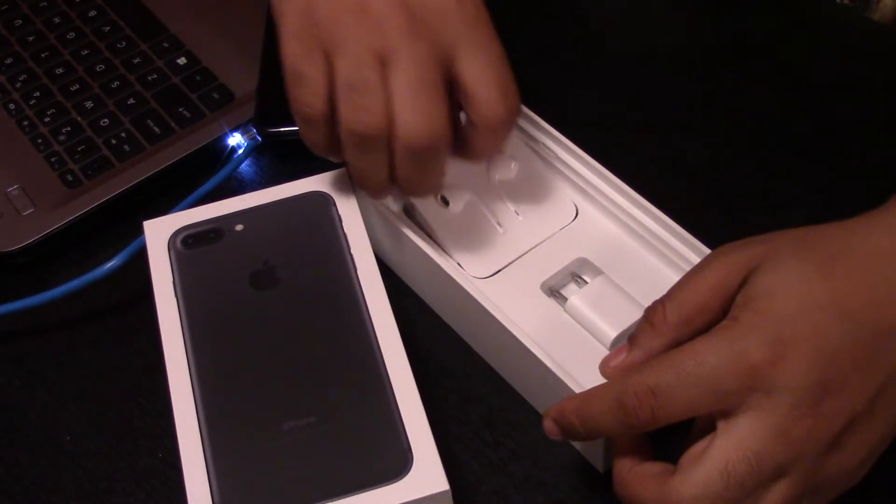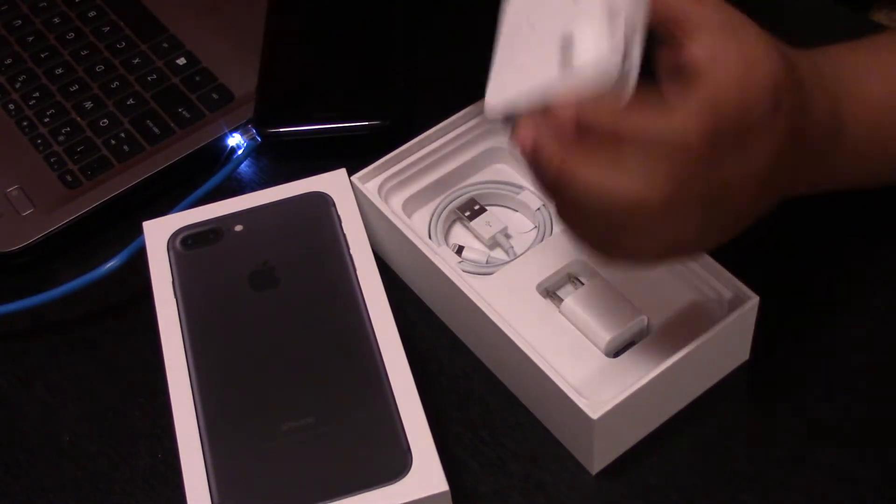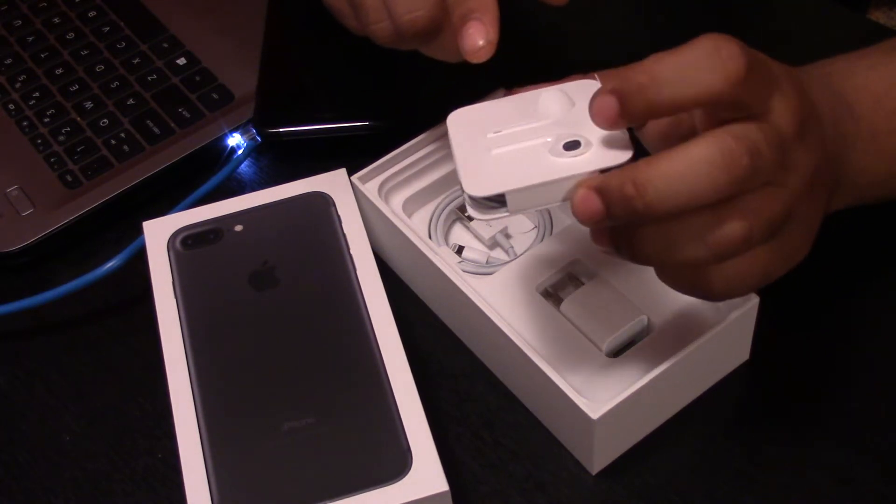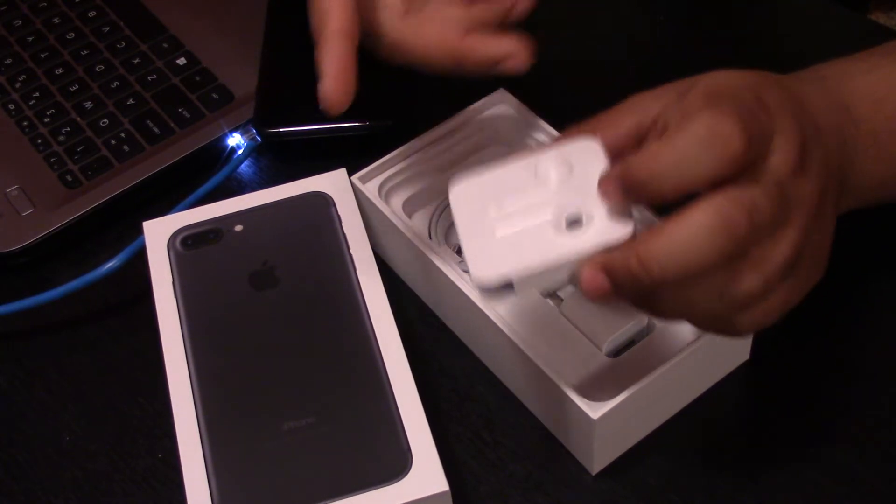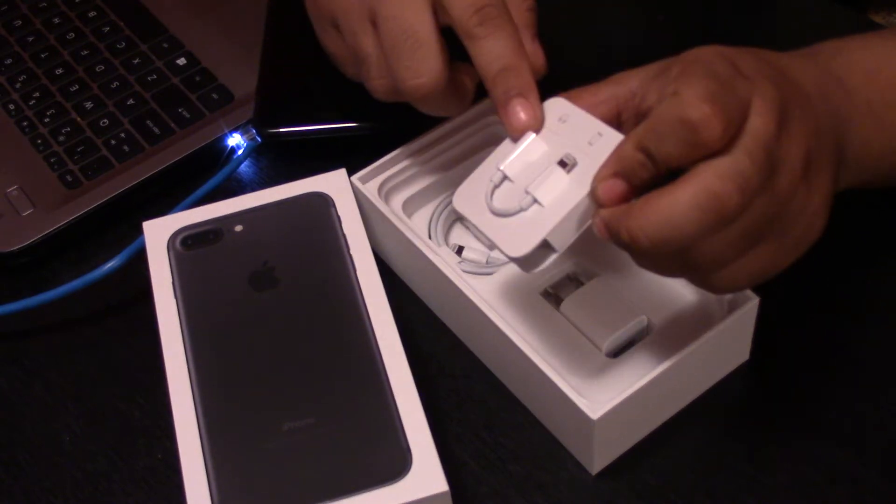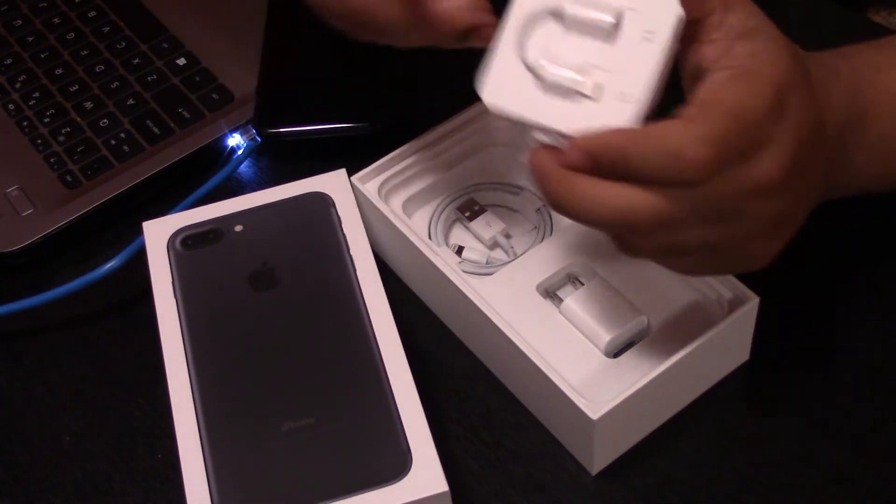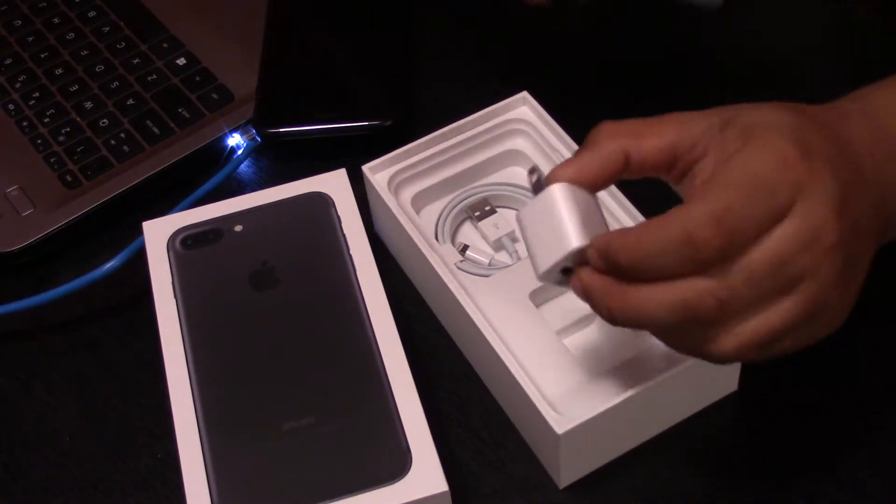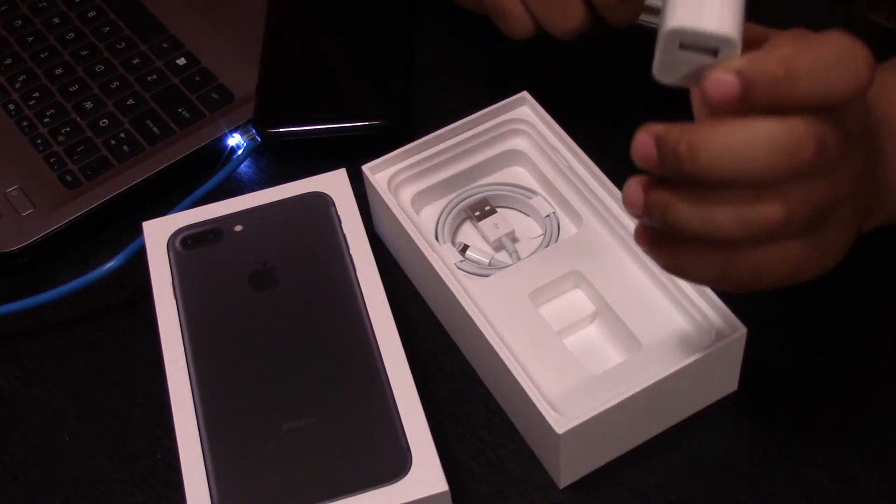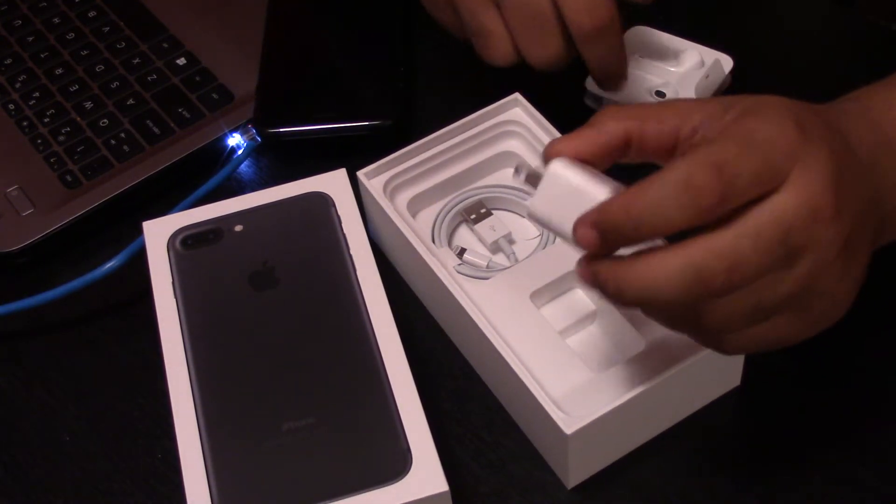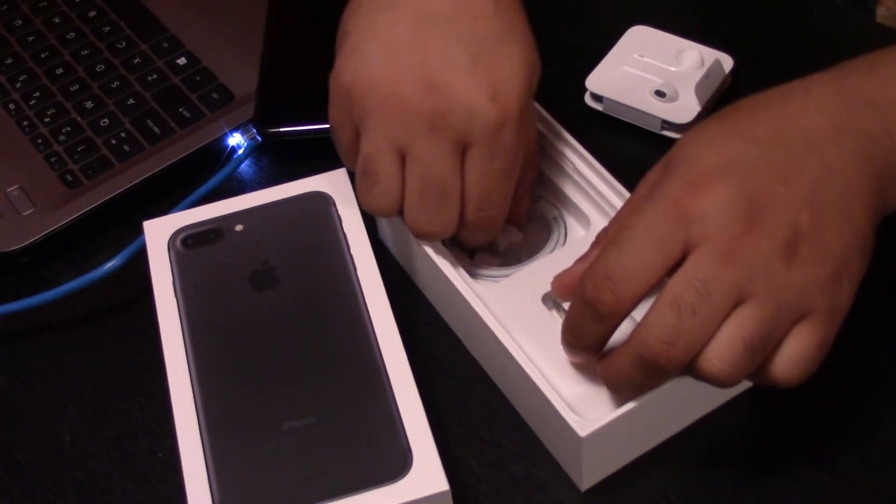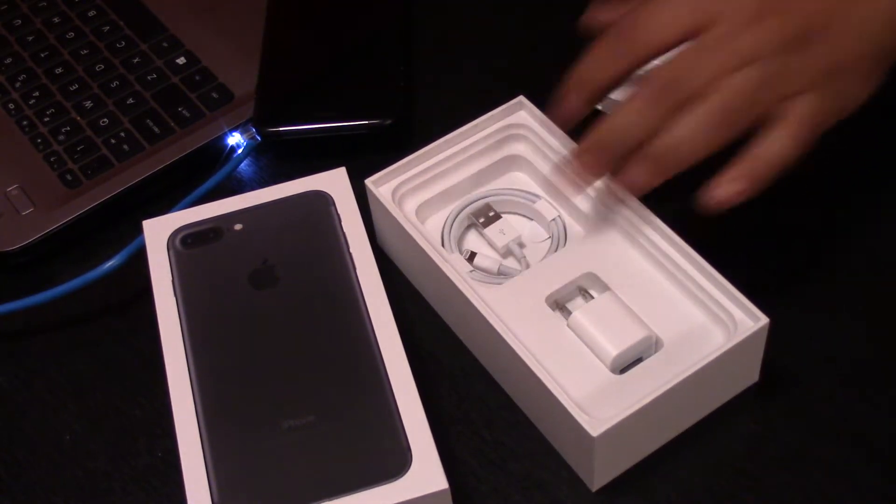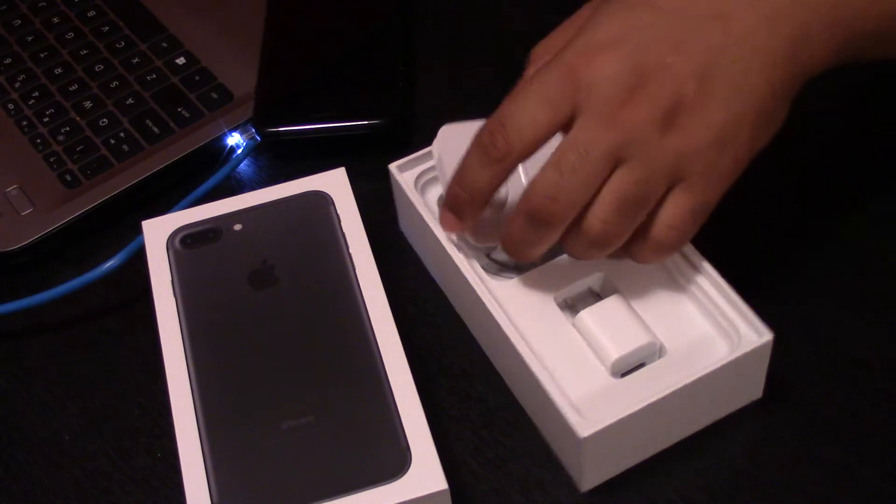So what we have here are lightning headphones. We have the adapter on the back, which I have like two of them now. I have two of these headphones. Two of everything, I guess. Wall adapter and lightning port. Sorry, it's late. I just got done seeing Rogue One. I'm tired.